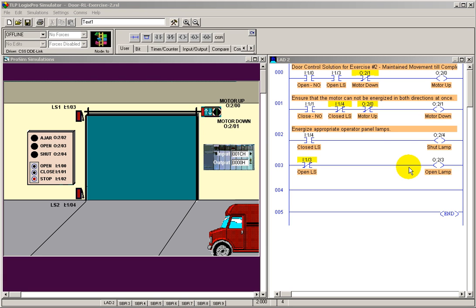Let's look at how we solve exercise two for the door simulation. There are three things that are called out here. One is that they're looking for a stop switch.